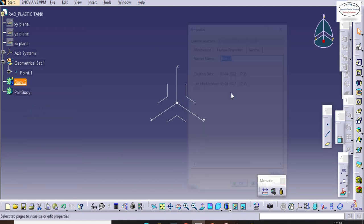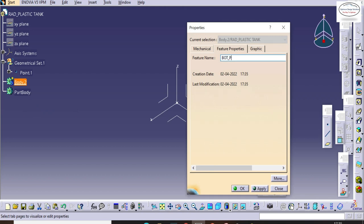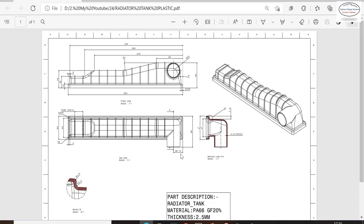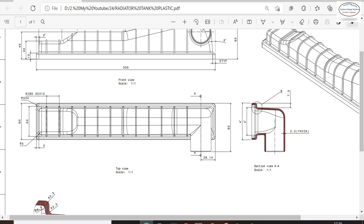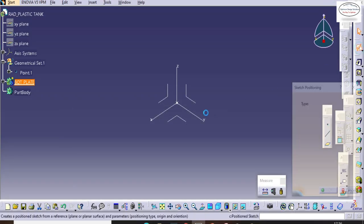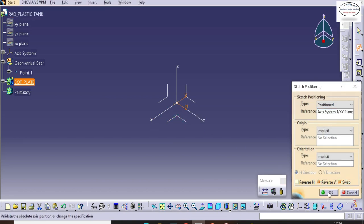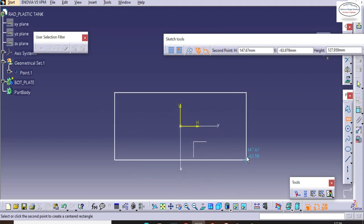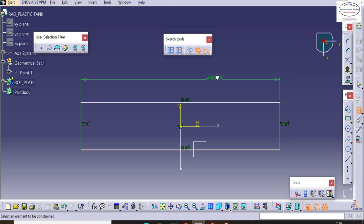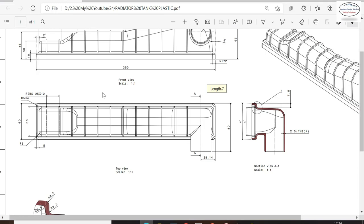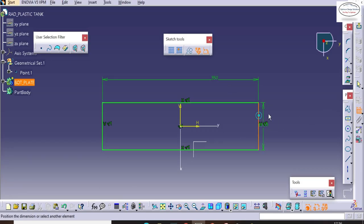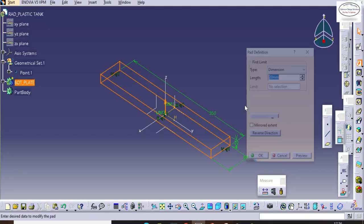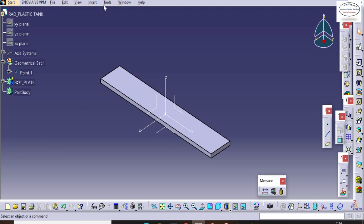Here we'll start by taking a new body. We'll give the name 'Top Bottom Plate.' Here is the bottom plate. With reference to those dimensions we will convert 2D into 3D — the bottom plate has dimensions of 60 by 350. Let's take a position sketch, arrange the position as required, and enter the sketcher. Use the central rectangle and give the dimensions 350 by 60. Let's exit the workbench and pad this by 10 mm. The bottom plate is now completed.